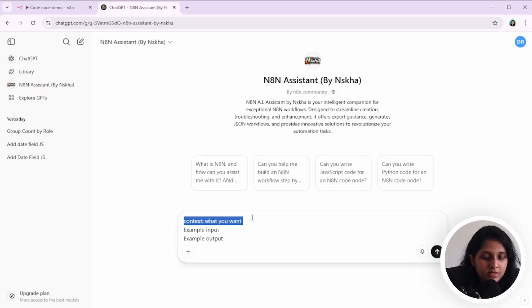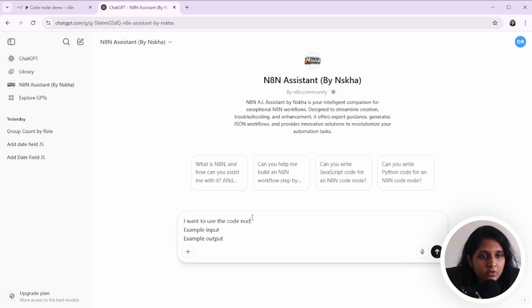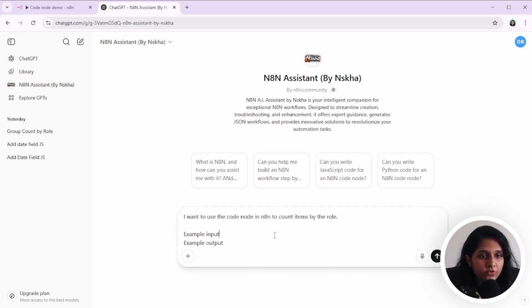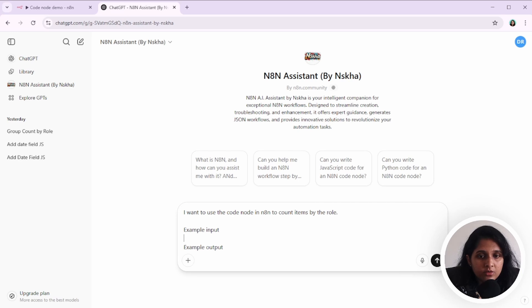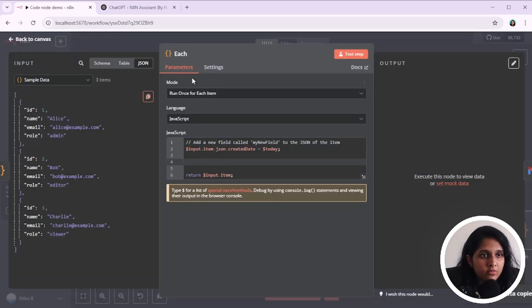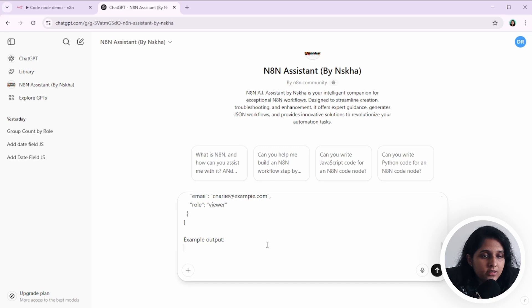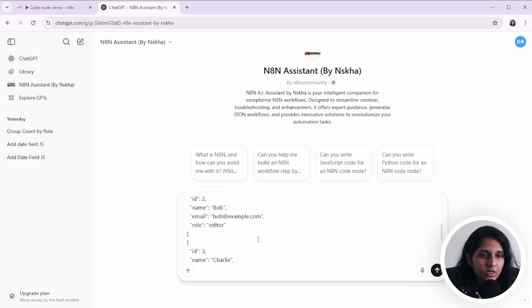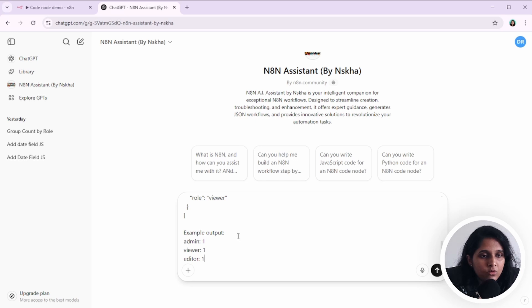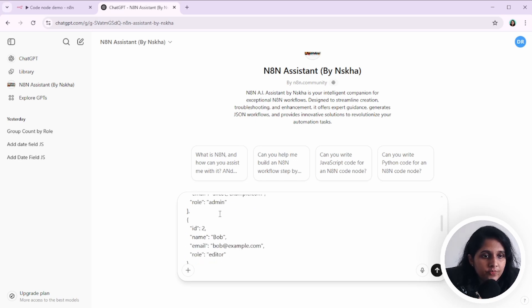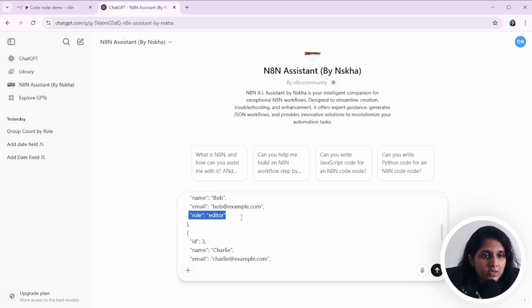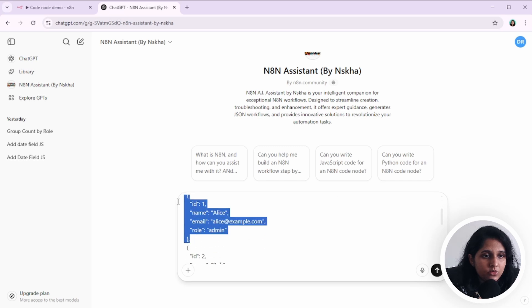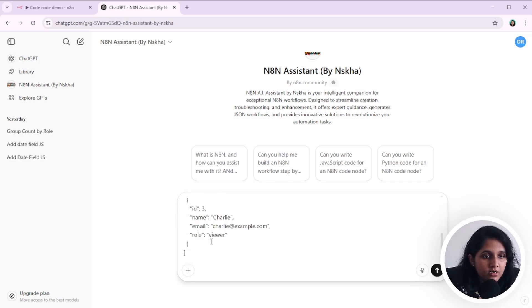For that, I would say something like I want to use. So for example input, I will give this one. So for example output, I want something like admin one, viewer one and editor one. So I want the counts of each: how many admins we have, how many editors we have and how many viewers we have. Let's add another admin to make it clear.